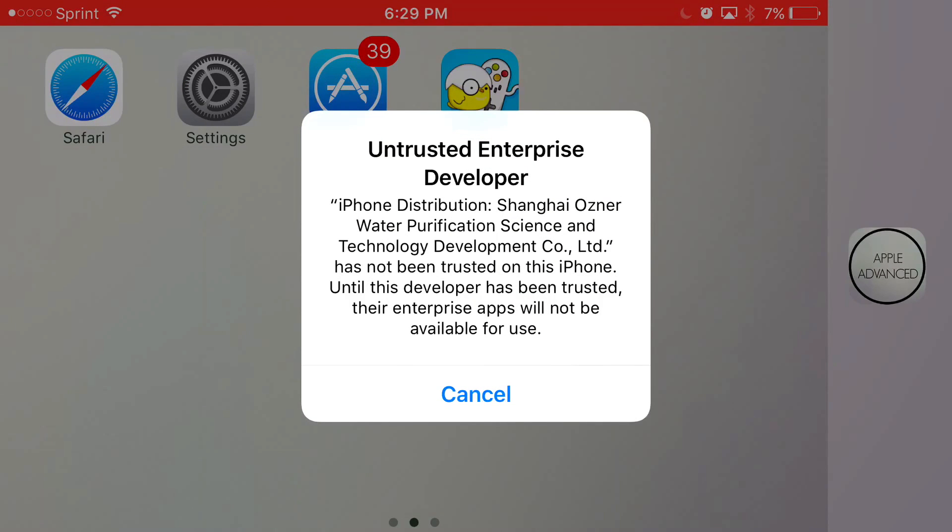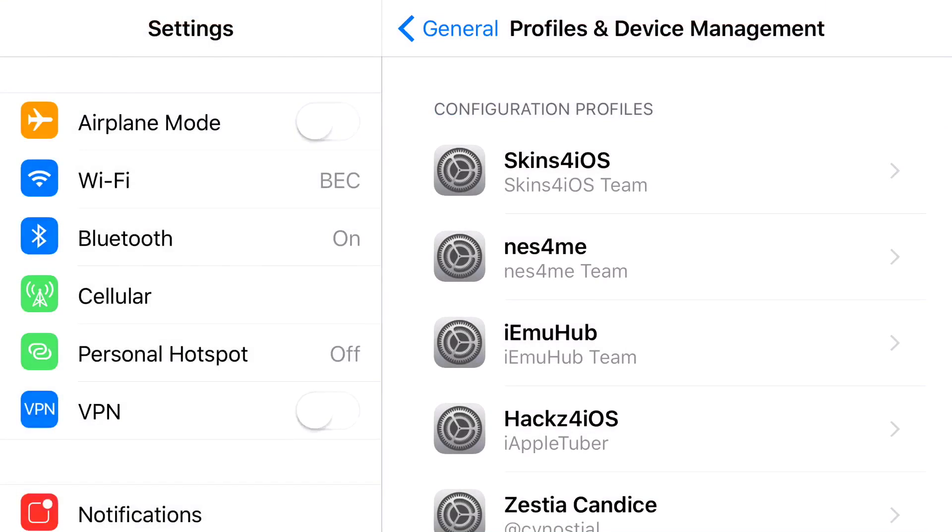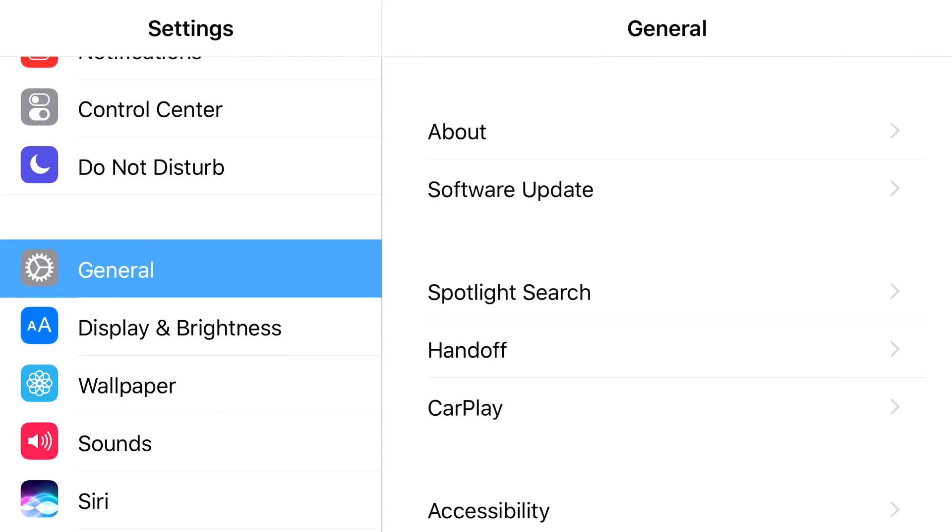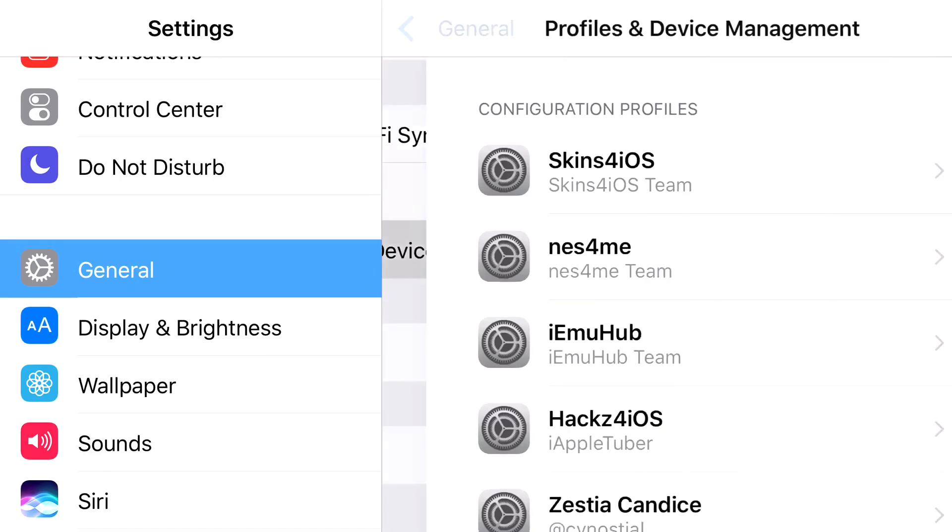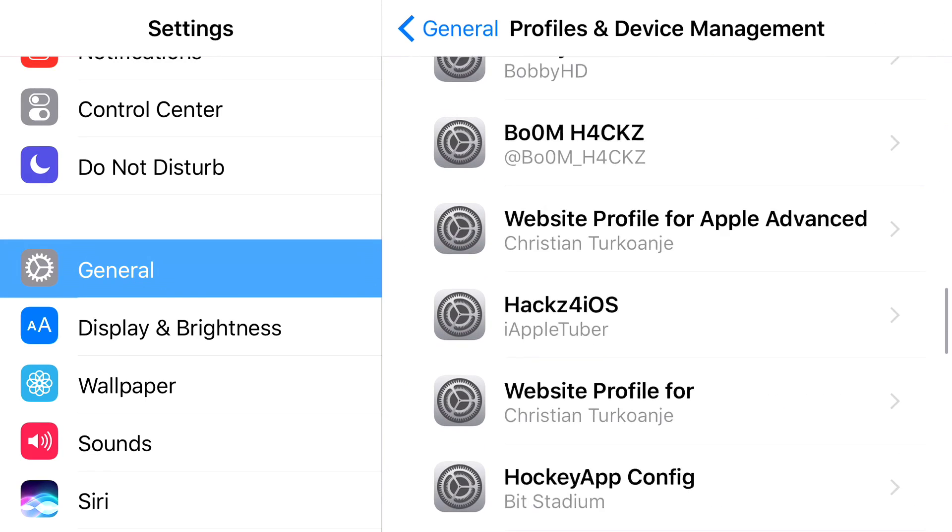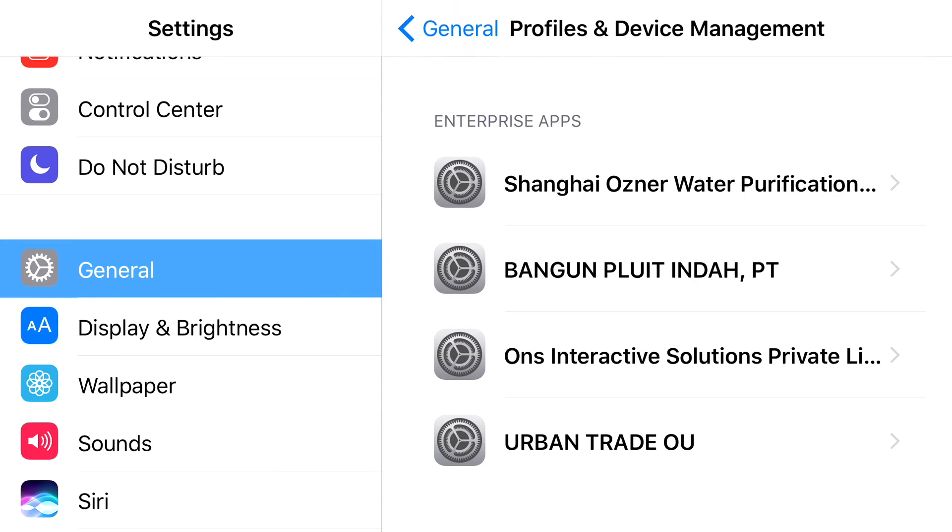Now, all you want to do from here is press Cancel and head to Settings. Once you find Settings, you want to find General, and from General, you want to find Profiles & Device Management. Now, once you find Profiles & Device Management, scroll down until you find the Enterprise app that belongs to Happy Chick, which should be this one right here.